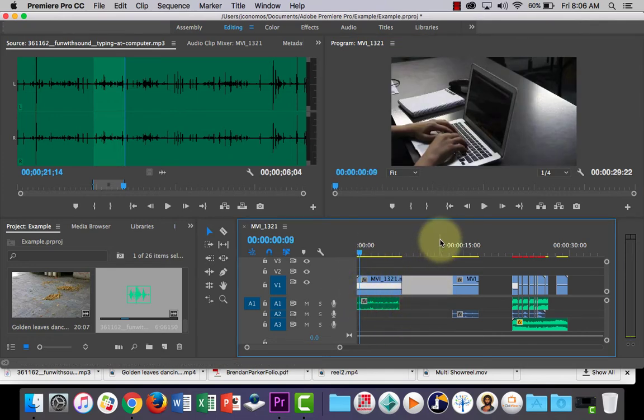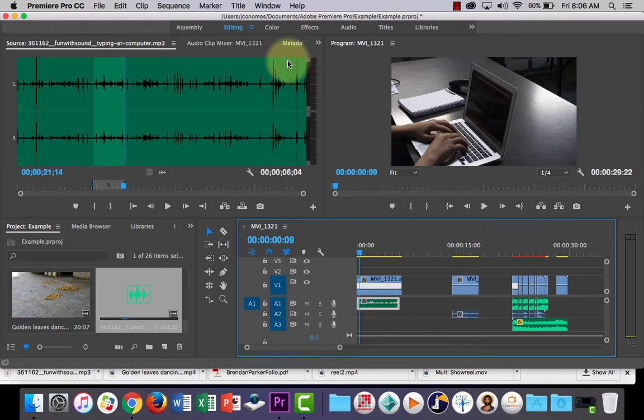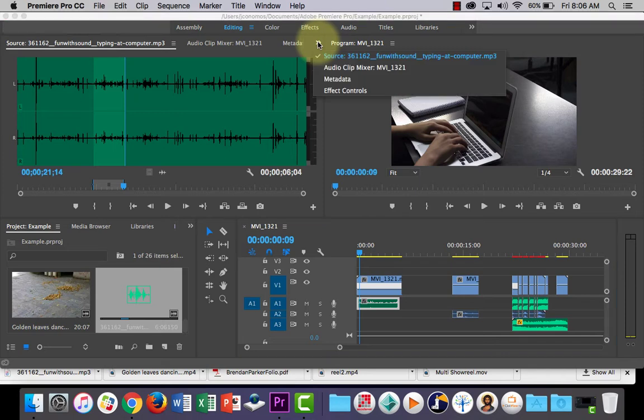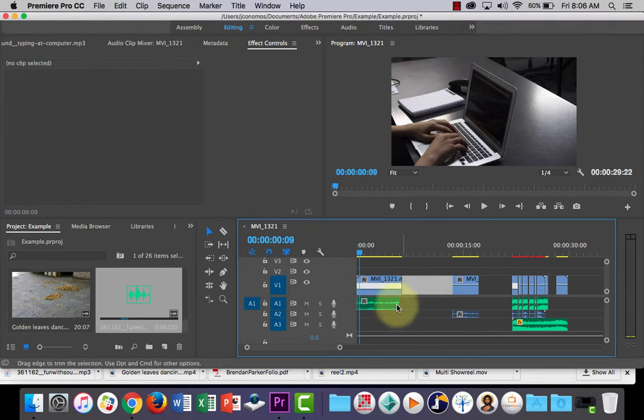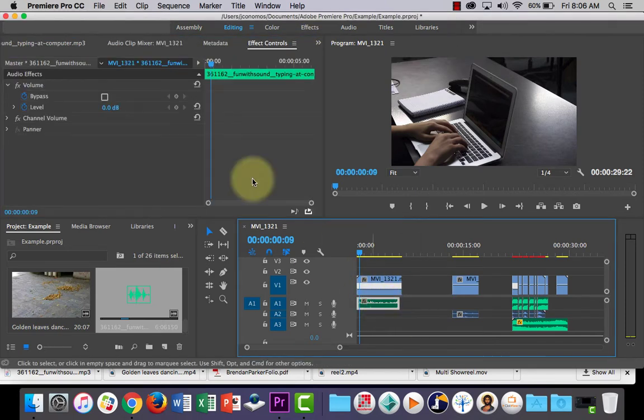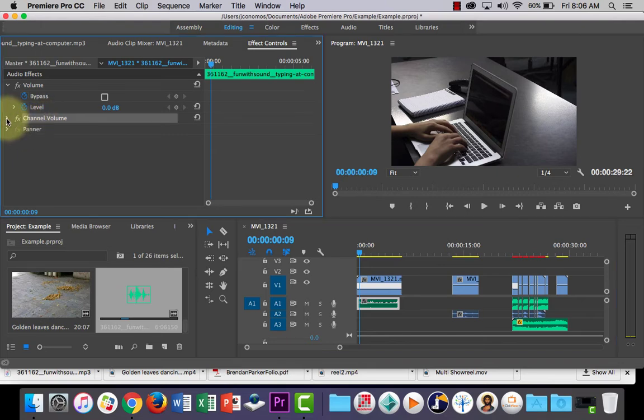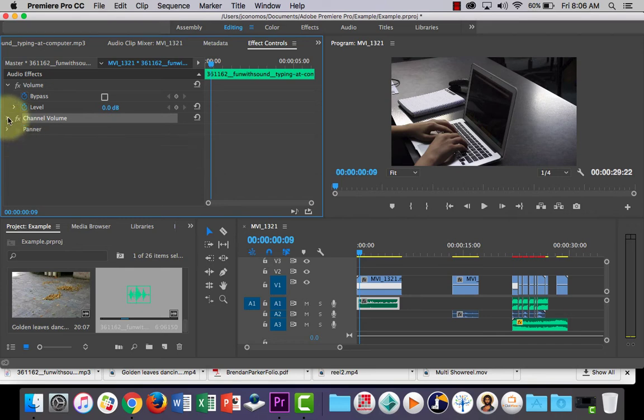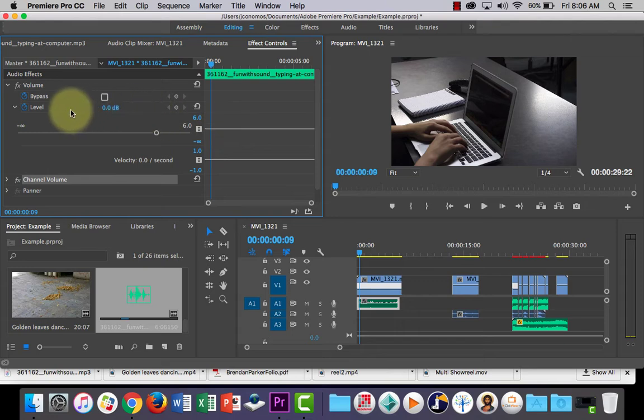So if you click on your clip and you go into your effect controls, which is probably hiding behind here. And then over here in channel volume, what you could do is open that up. Oh no, I think we want level. That's what we want.